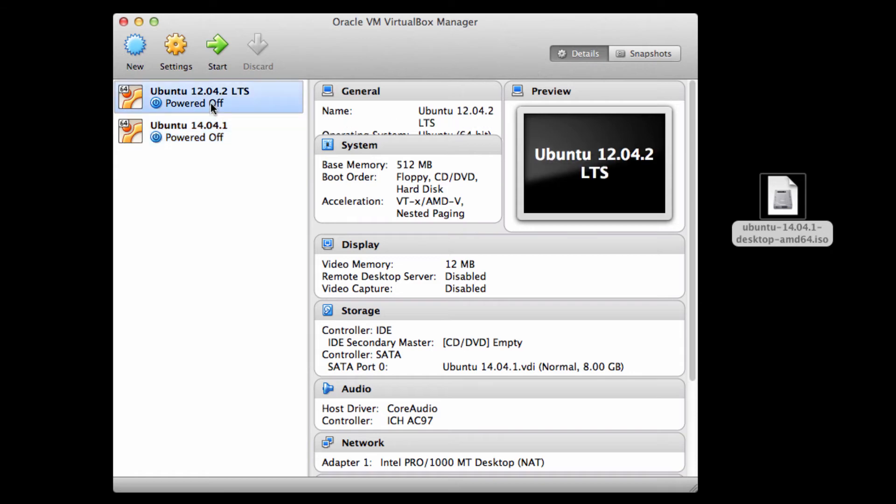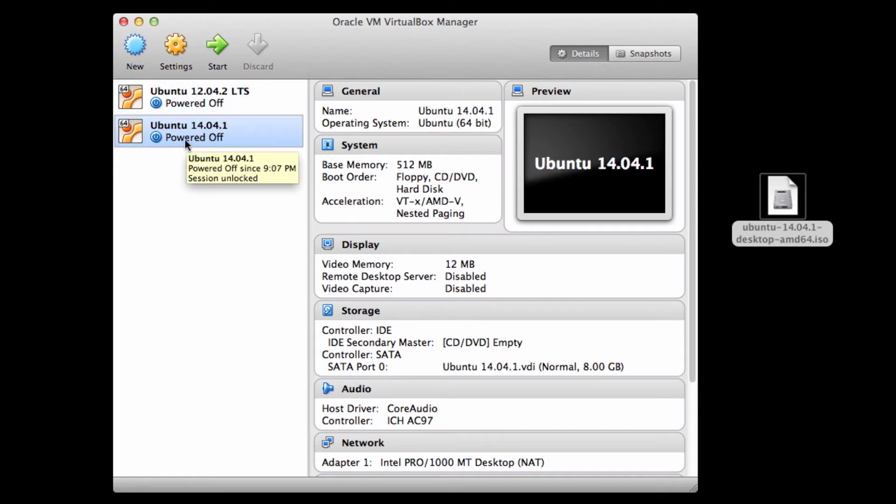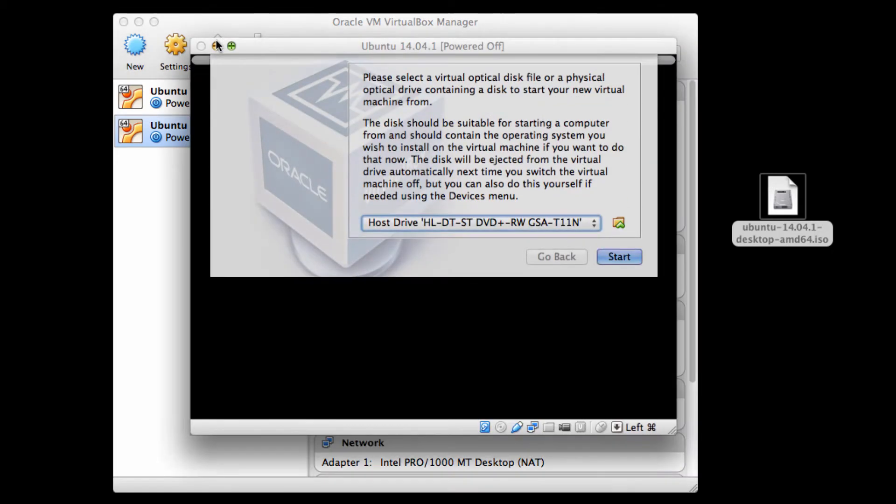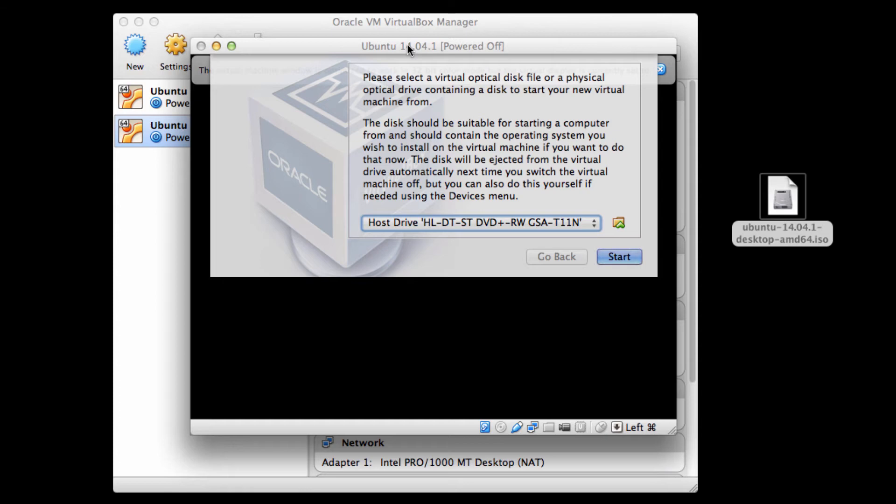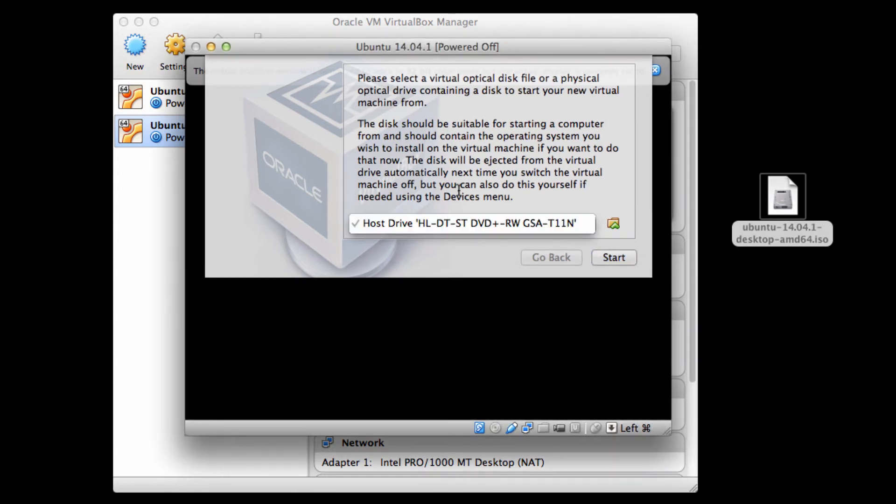So I make sure that the 14 Ubuntu version 14 virtual machine is selected. And I'm going to hit start. And what's going to happen is, just like any computer with no operating system on it, it's going to say, hey, I don't have an operating system installed. Would you like to install an operating system? And I'm going to say, sure.